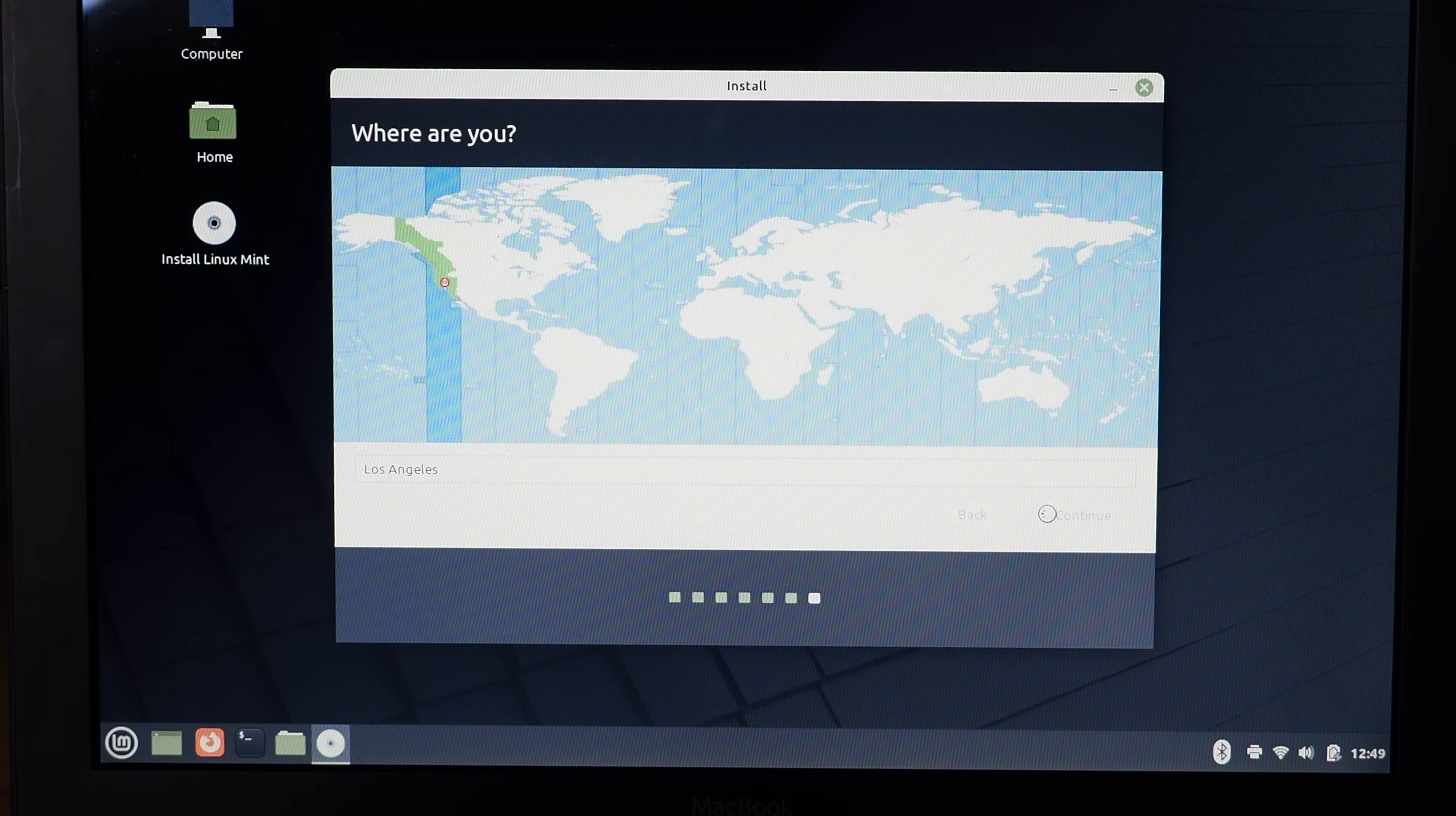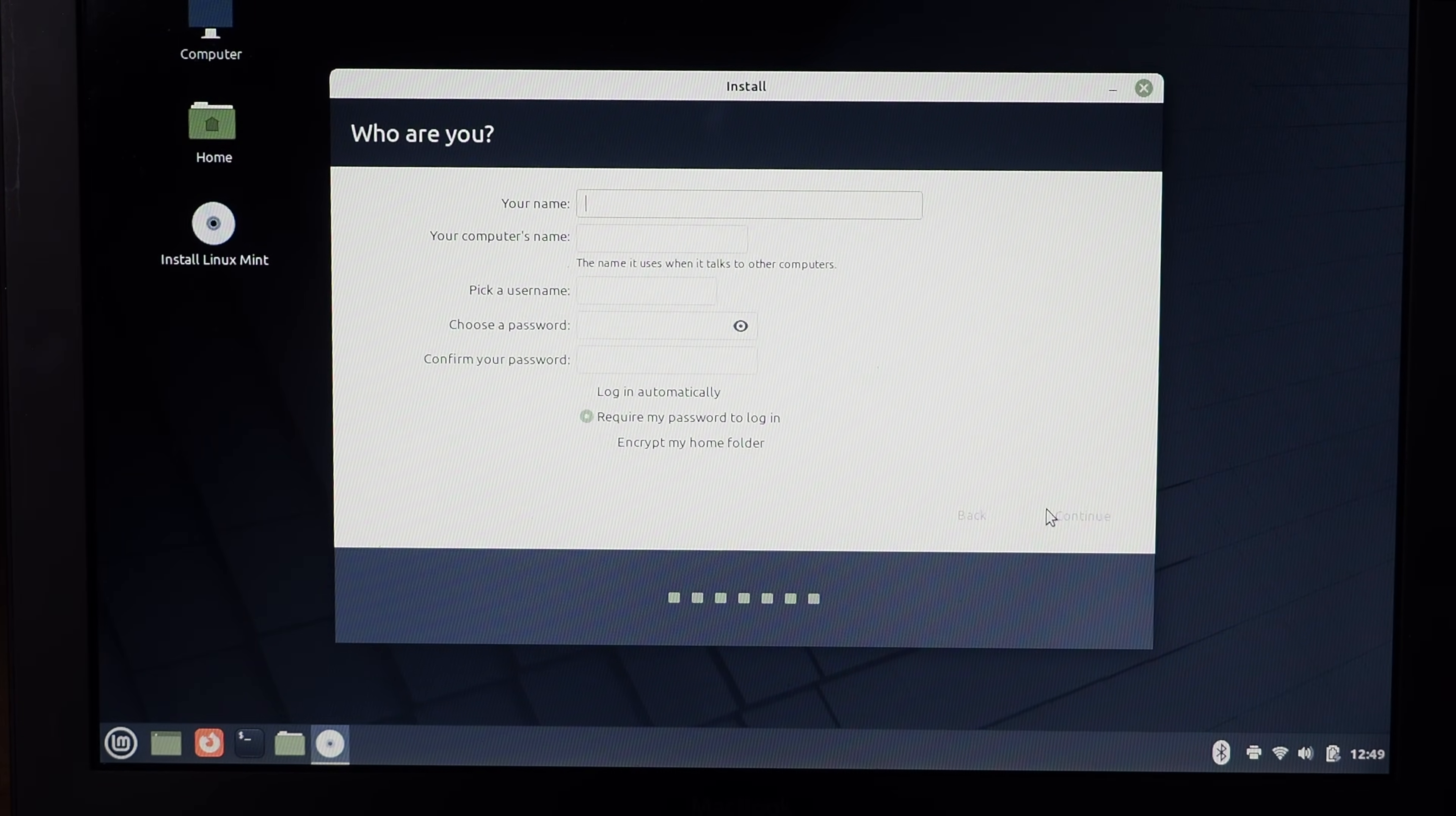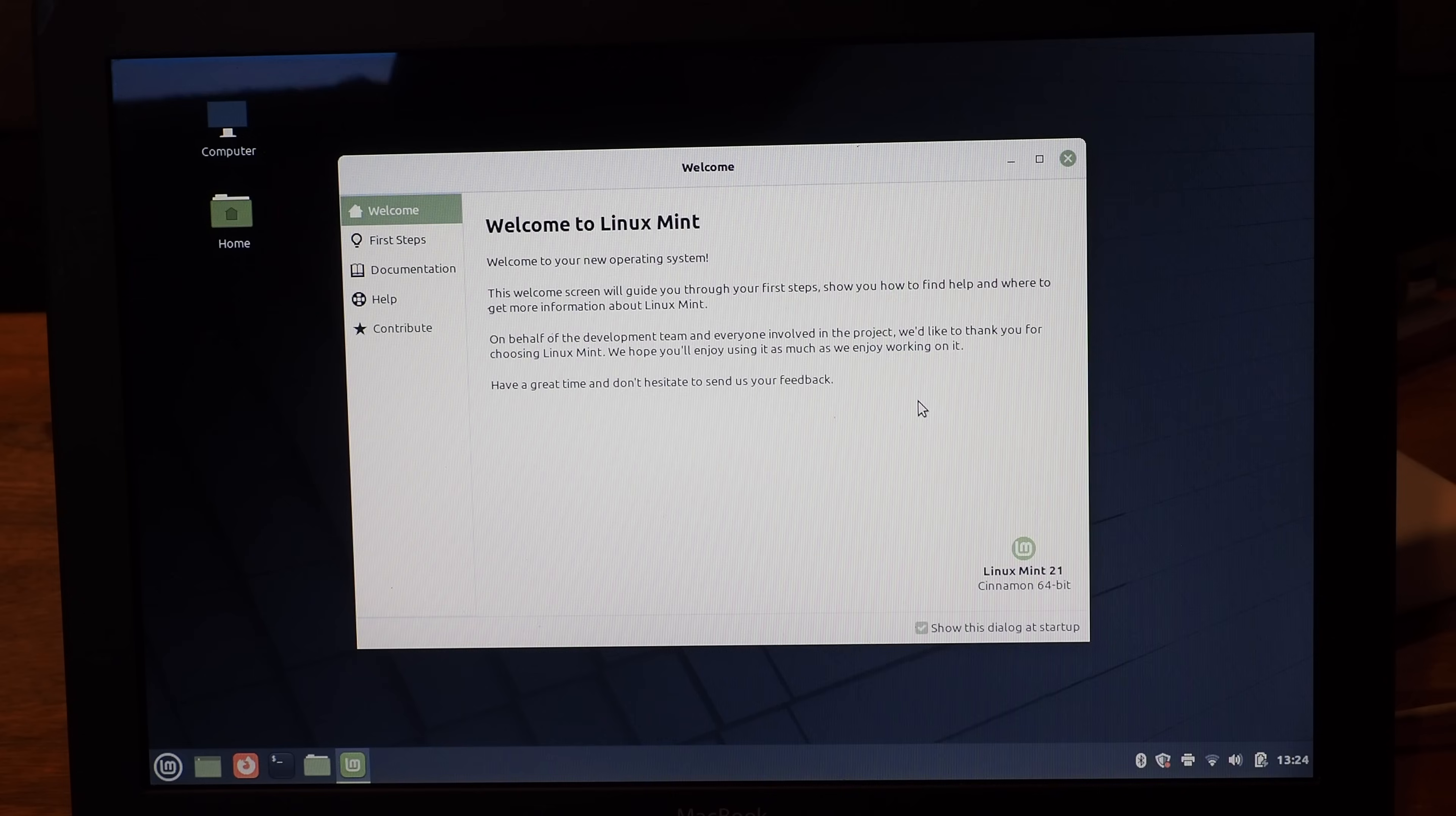After about an hour or so, Mint booted up just fine. I ran the OS update to bring myself to the most recent version of Mint, which works without any hitches.